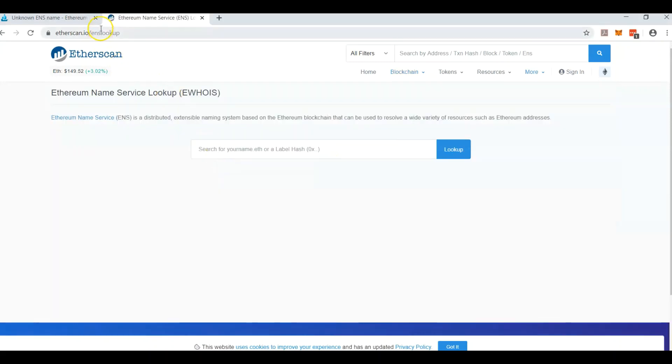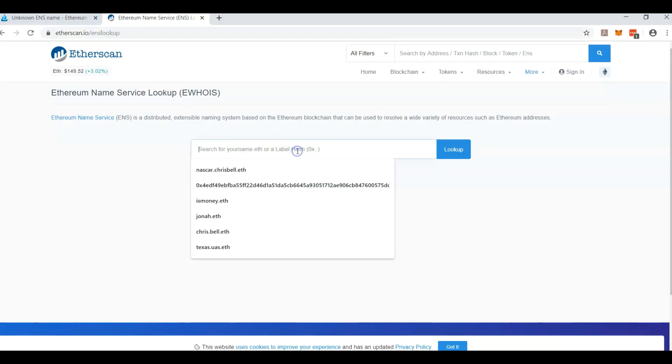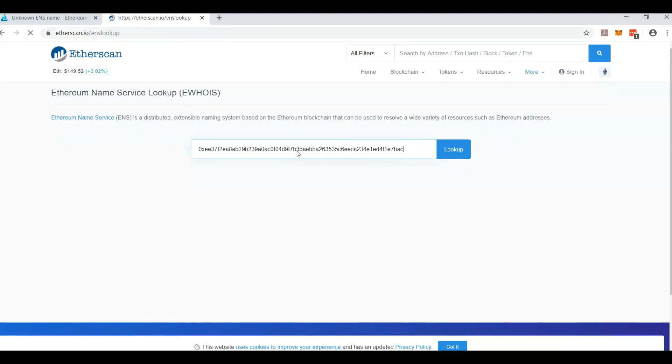You need to come over here and hover over more and then come down here and hit ENS lookup. You can enter your name or you can enter the hash. So let's paste the hash right here and hit enter.